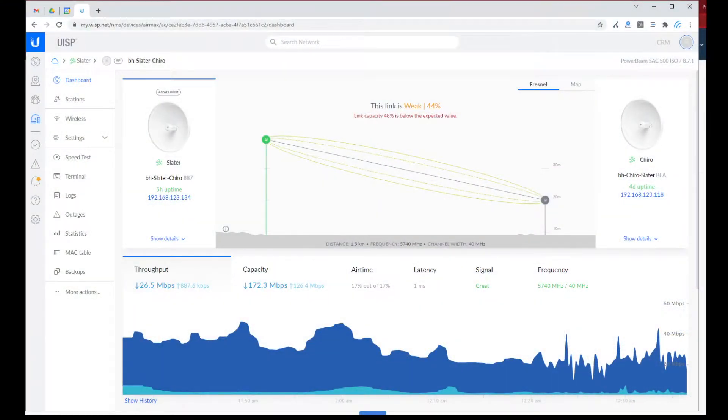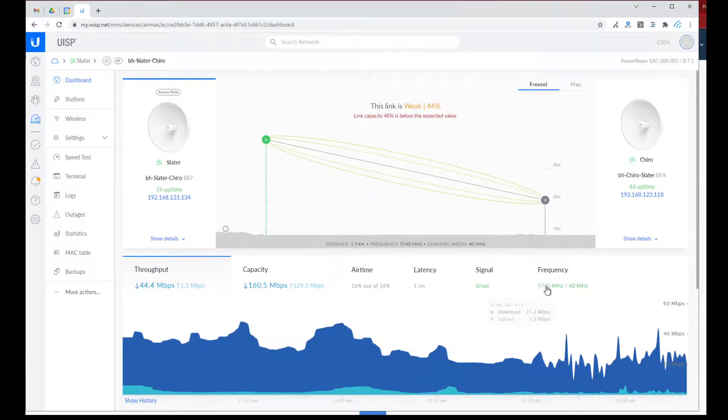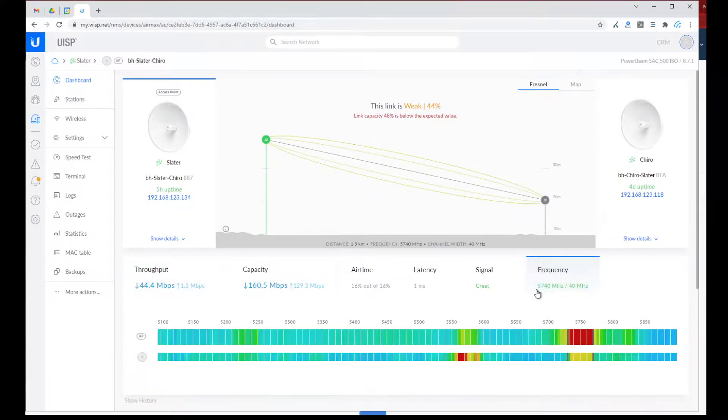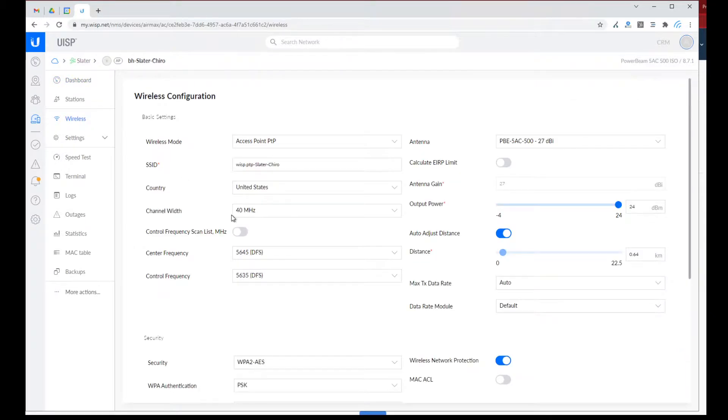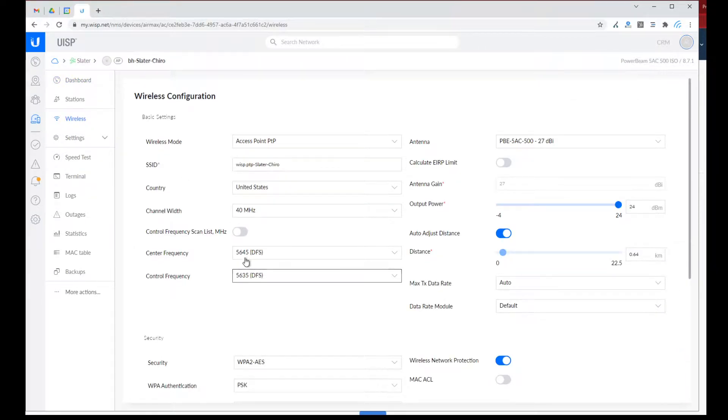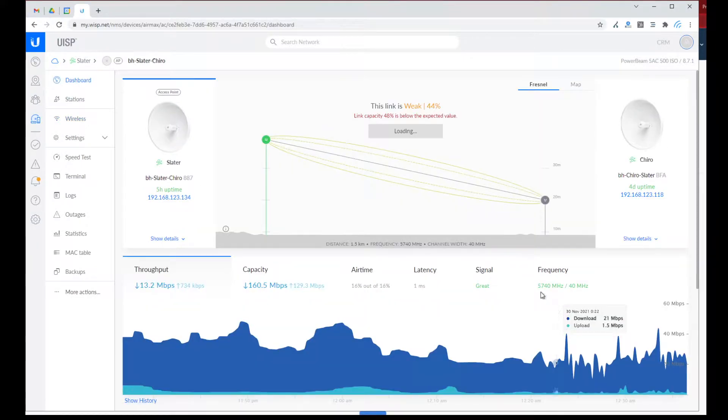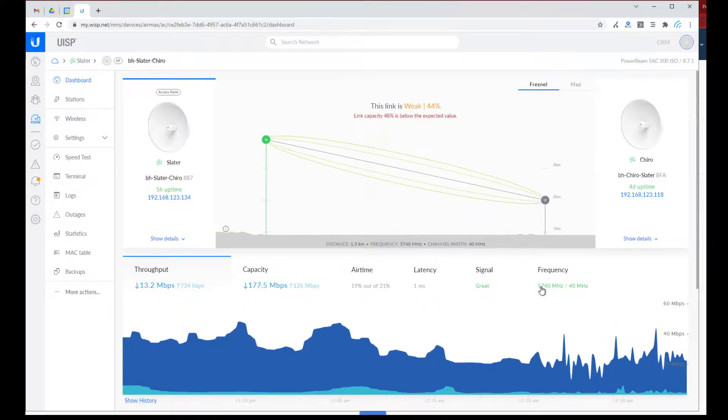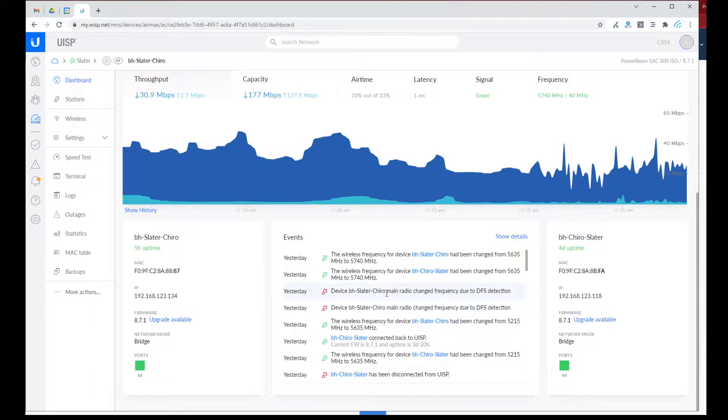So here is the equipment in the UI. You can see that it's sitting at 5740 megahertz. If I go to wireless, I can see it's configured at 5645. So that is a different frequency than 5740. That's because it's in DFS state, and that's what happened here.